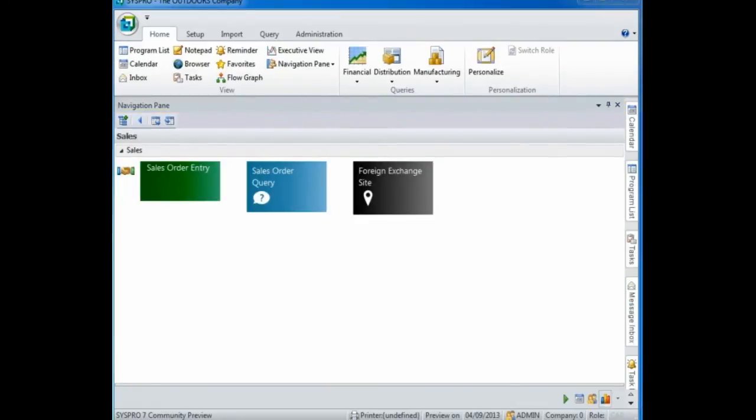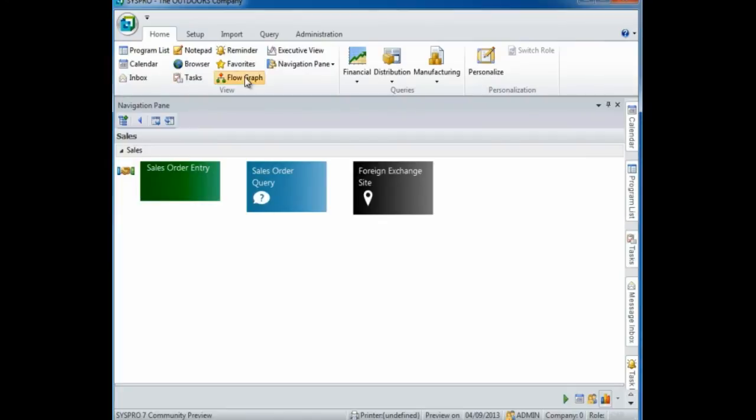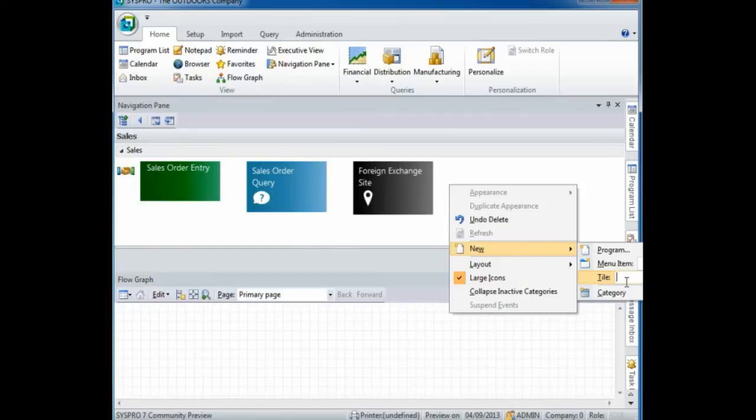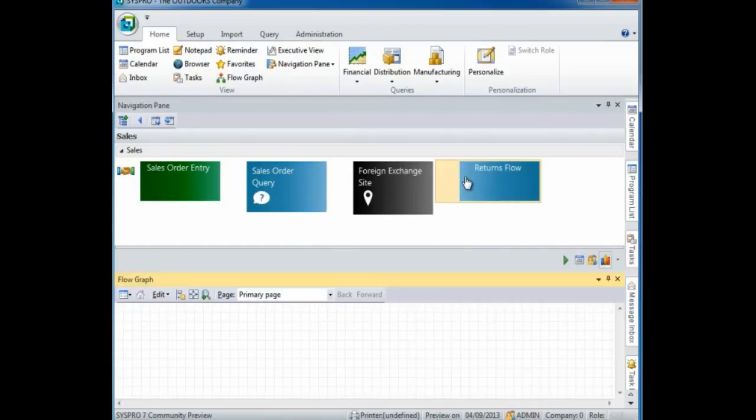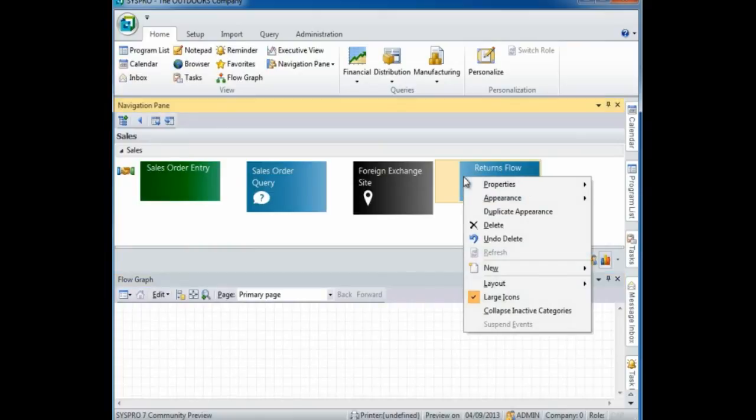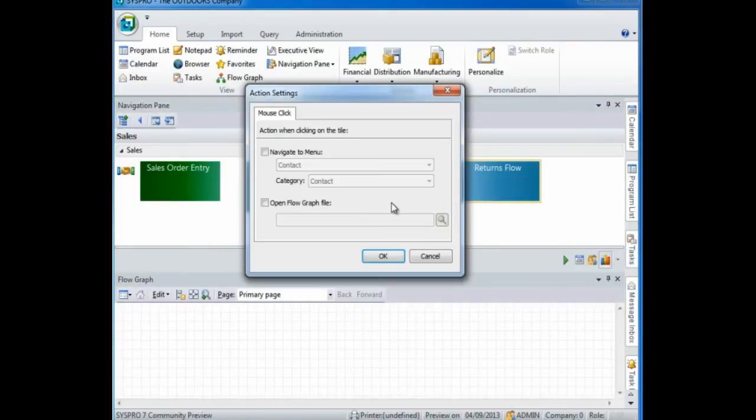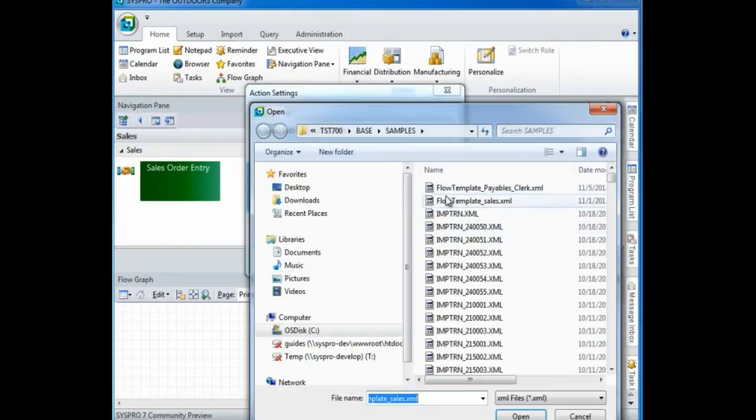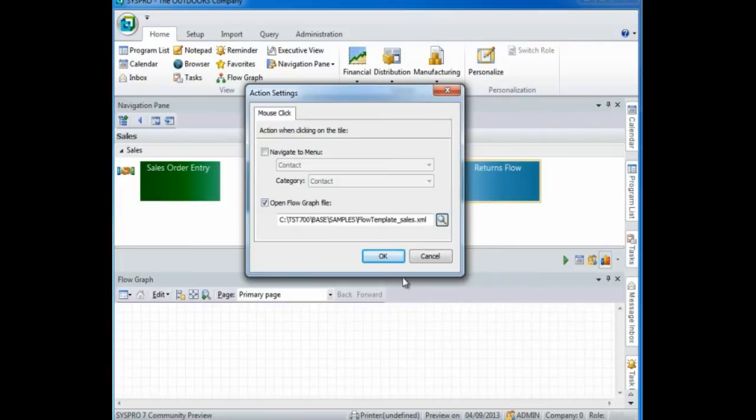You can also select to open flow graph navigation menus. To demonstrate I'm going to select flow graph, I'm going to create a new tile called returns flow, and I'm going to create an action to open a flow graph I've created. To do this right click, select properties and action, open flow graph file, and select the flow graph file that you want to open.